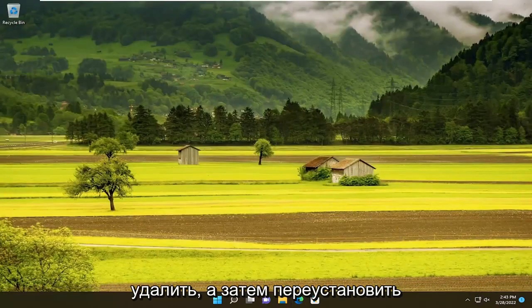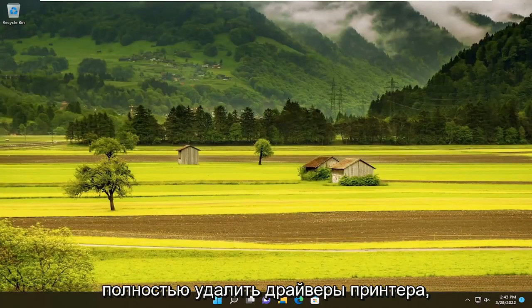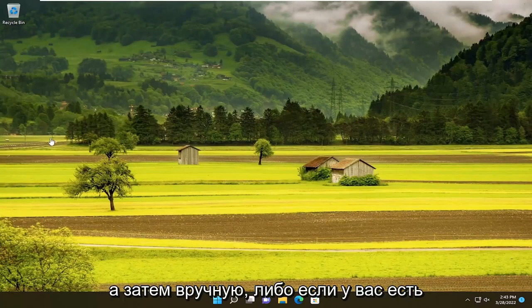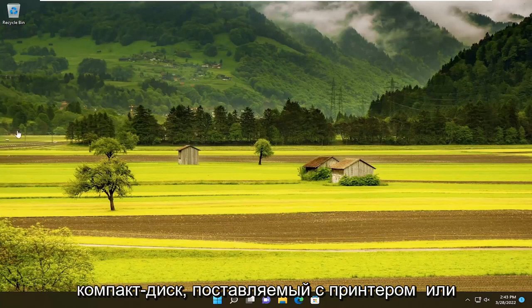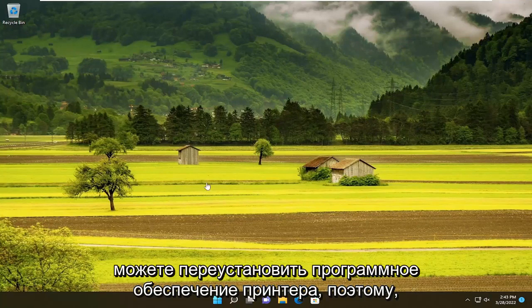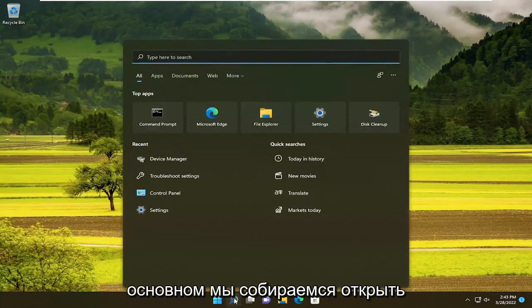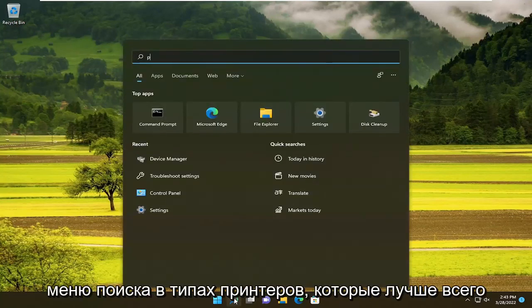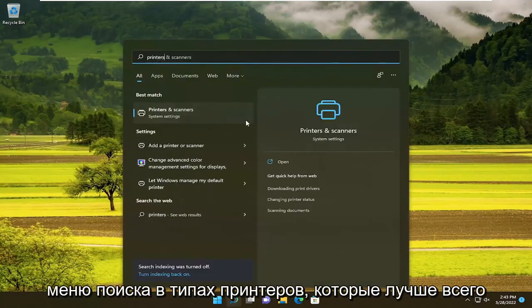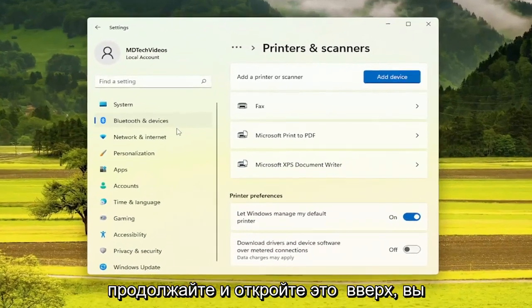You can also try uninstalling and then reinstalling the printer. So if you want to completely remove the printer drivers and then manually — either if you have a CD that came with the printer or by going back onto the manufacturer's website — you can reinstall the printer software. So if you want to do a clean install, we're going to open up the search menu, type in 'printers', best match comes back with Printers and Scanners — go ahead and open that up.